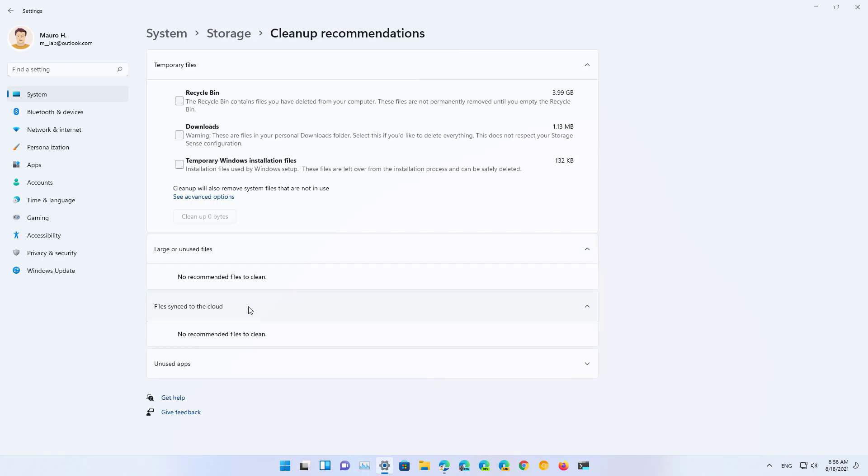Also, if you use OneDrive and the files are already uploaded to the cloud, there is no need to have them locally stored on your computer, so those will be listed here and you can offload them in this way.